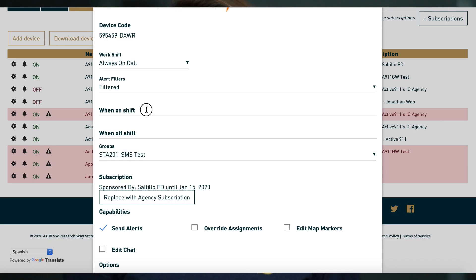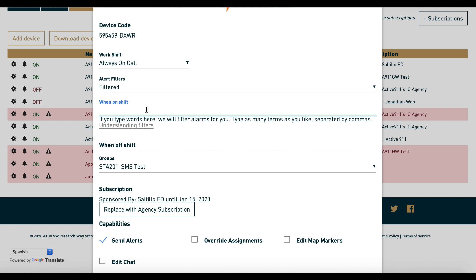When choosing what calls to allow, you can use simple filters, which are just keywords separated by commas, or an advanced filtering language called regular expressions. If you're making a filter with the words 'fire' or 'burn,' alerts with the words 'house fire,' 'burn complaint,' and 'firehouse drill' would all be let through.